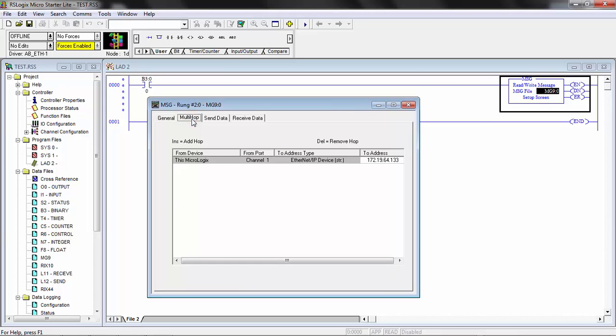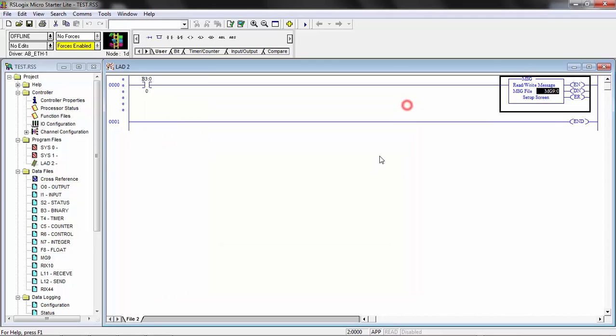In the MultiHop tab, this is where you set up the IP address of the CVX controller that this message will be sent to. This is the CVX controller itself. So when we execute this message, this is the IP address this message will be sent to. I'll go ahead and close that.